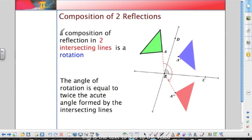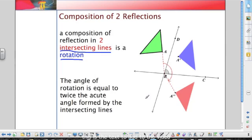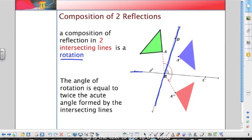When we combine two reflections, we create a composition of reflections. When we have two intersecting lines, the result is actually a rotation. Let's take a look at this diagram — we have line BD coming down like this, and then line BC coming down like this.